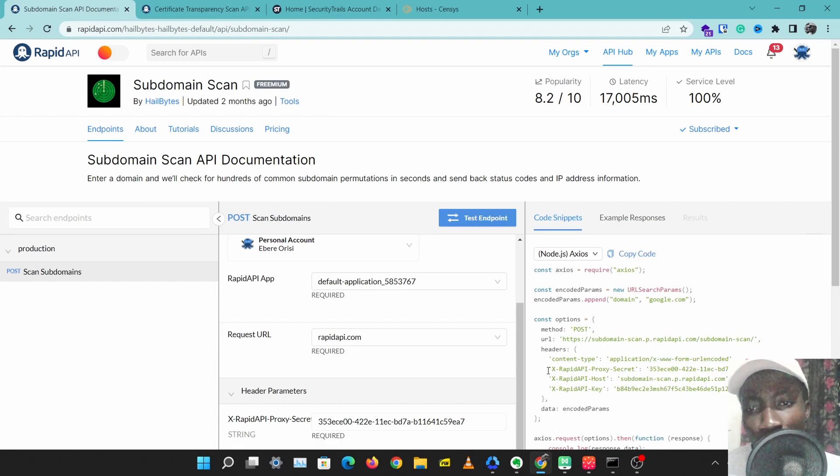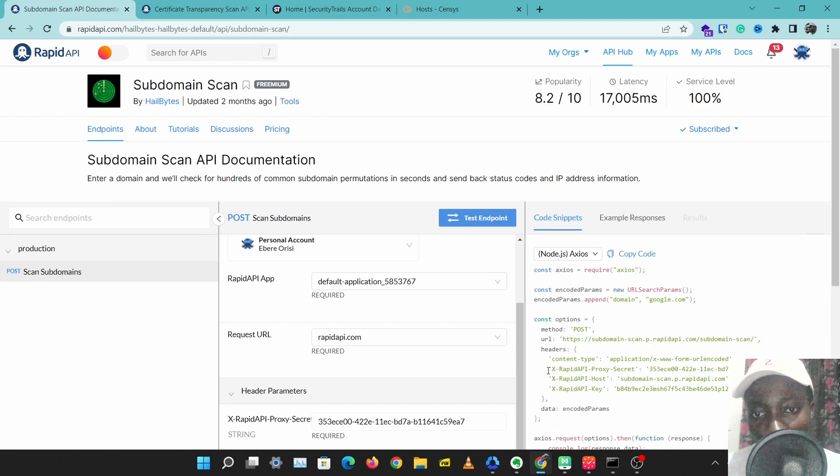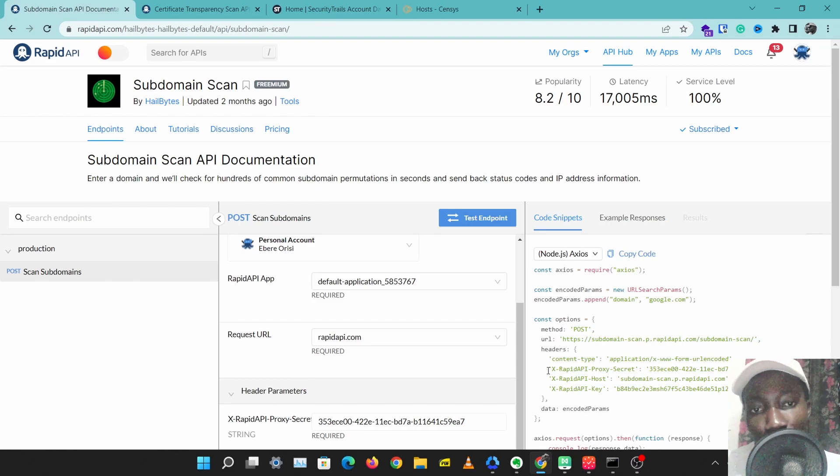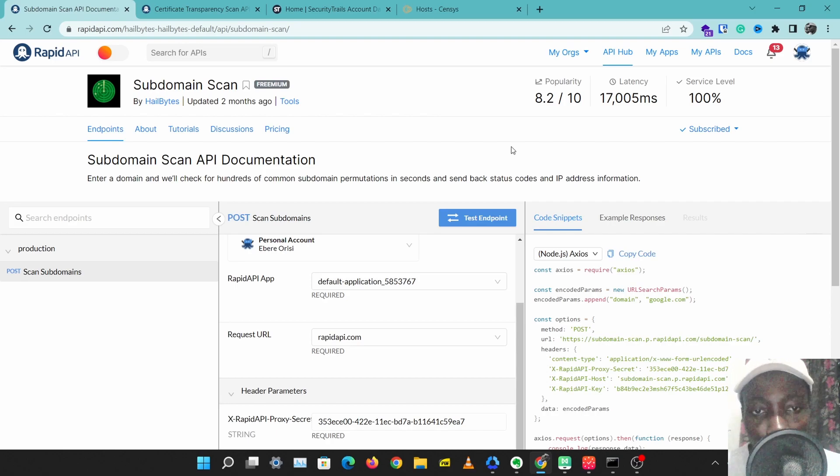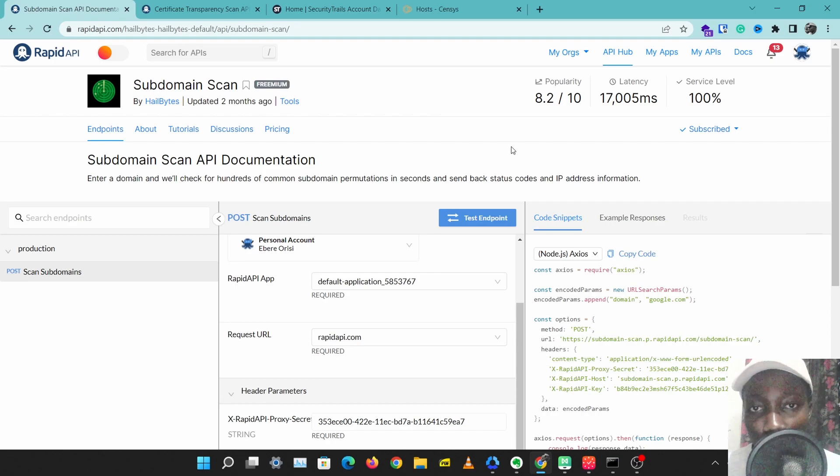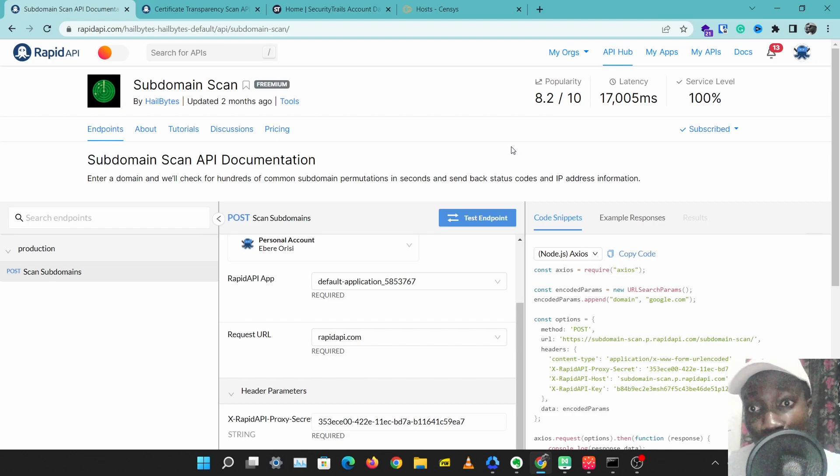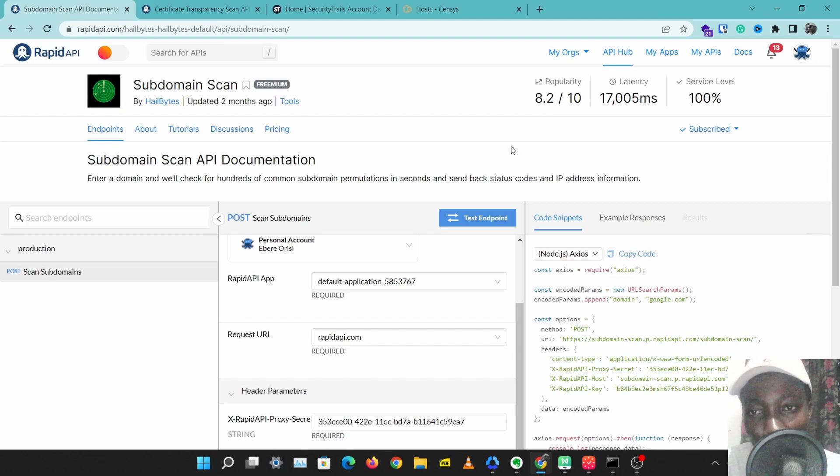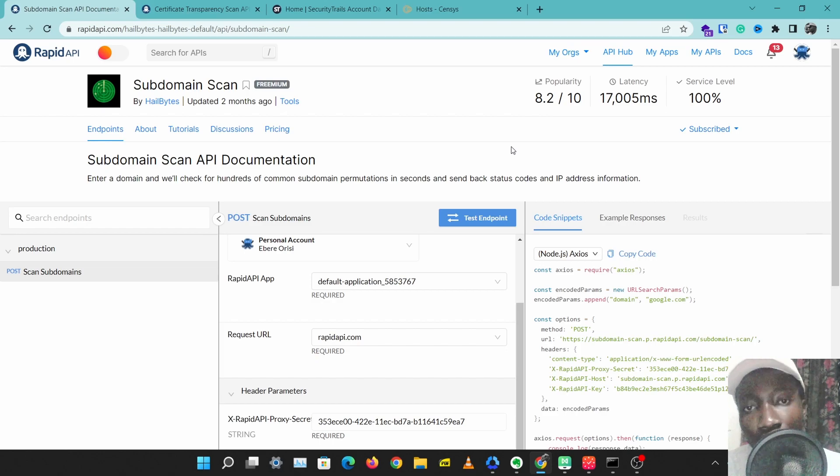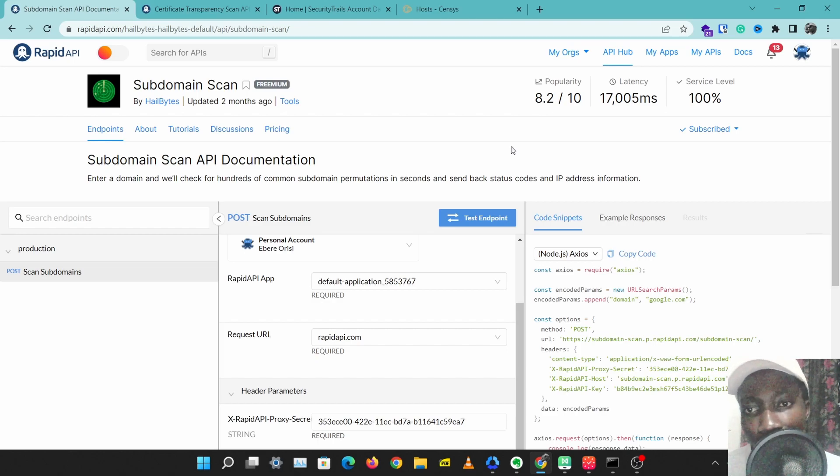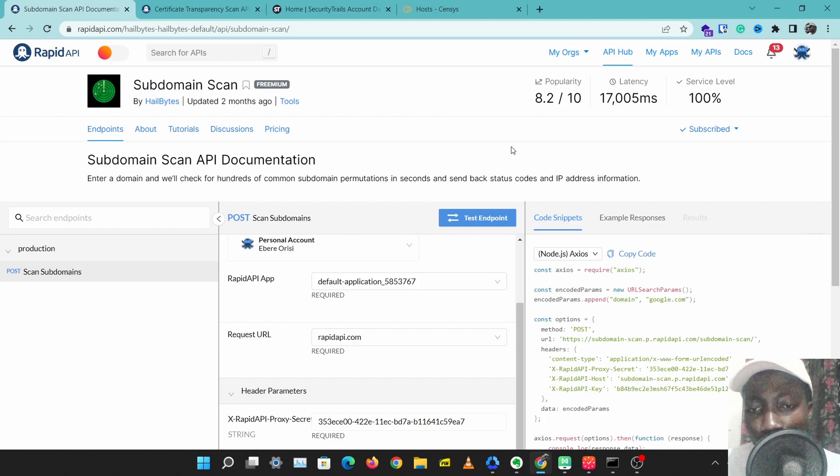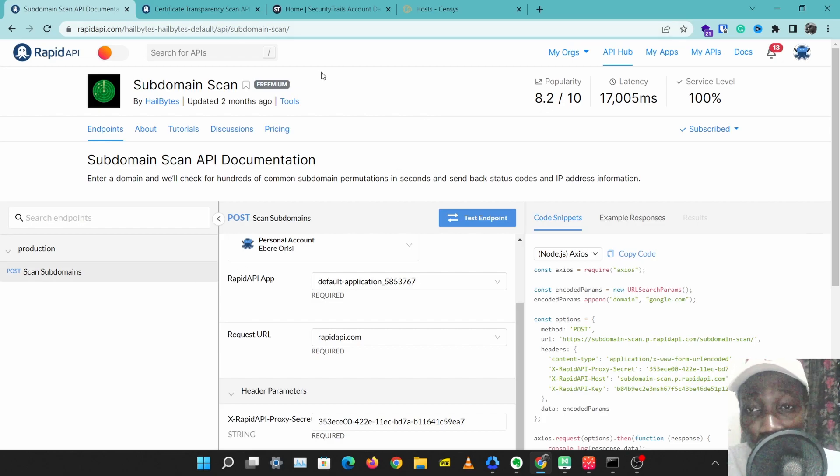The first thing you want to do is discover subdomains and IP addresses. The first step I usually take is to scan for subdomains. You can do this in your command line with tools such as Sublister, but today we'll be using web tools so you can do them directly on your browser.